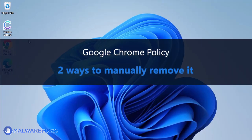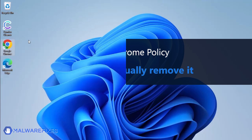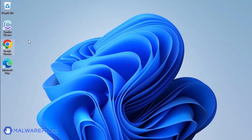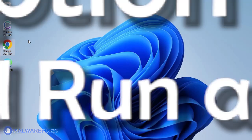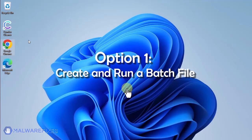In these succeeding procedures, we will teach you the process of removing the Google Chrome policy, which is related to having your browser managed by an organization. Option 1, create and run a policy remover file.